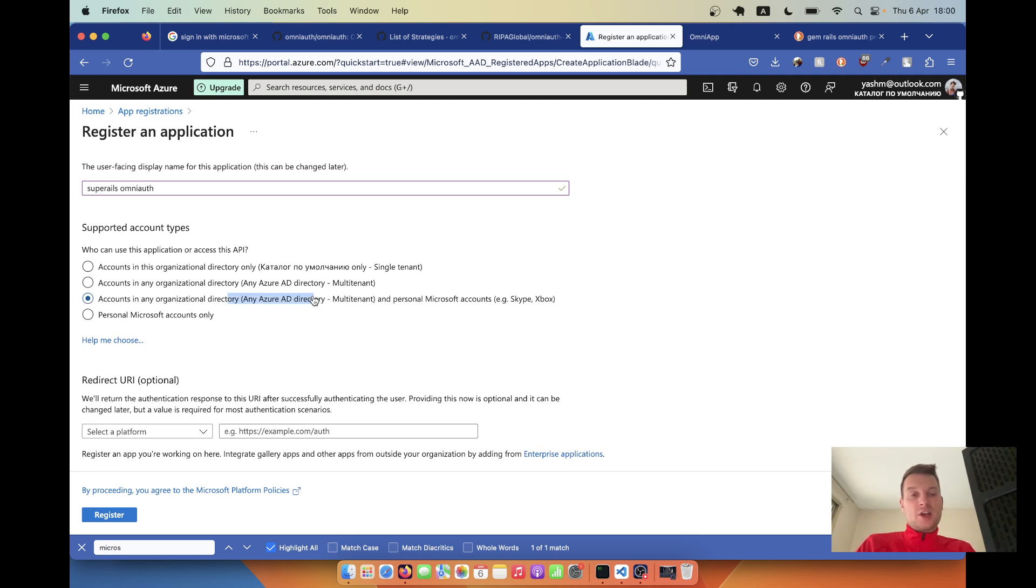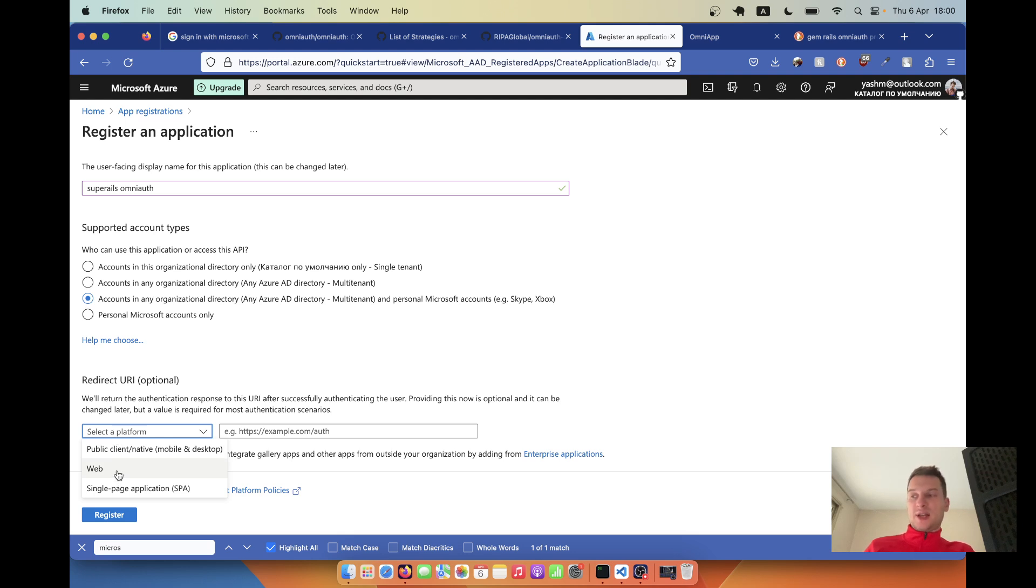This option here is the widest range and I'm going to select it. I would need to select a platform, so I'm going to select platform web.